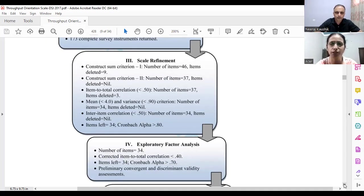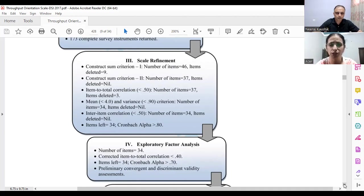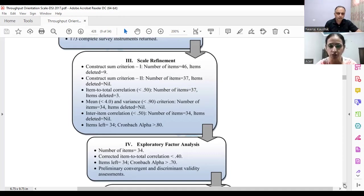In the third stage, scale refinement, there are seven to eight steps. First, we initially had a pool of 46 items. In step one, nine items were deleted, leaving 37 items. In step two, no items were deleted. In step three — item-to-total correlation — three items were deleted because they had item-to-total correlation below 0.50.